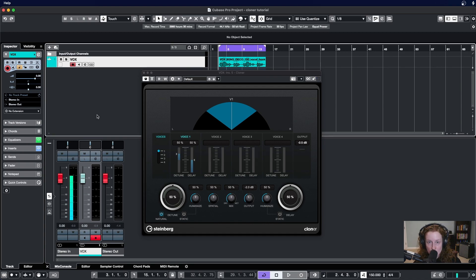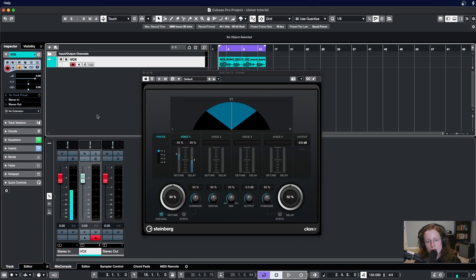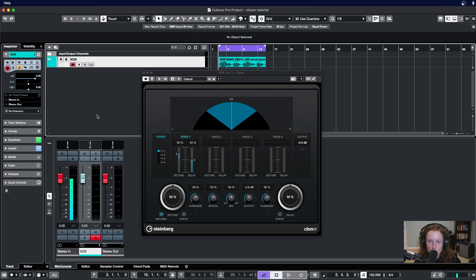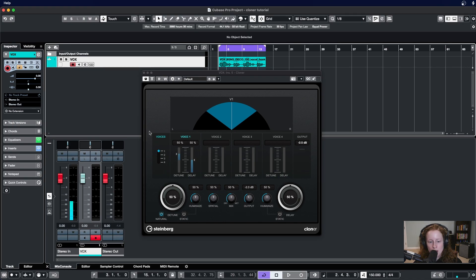In this video, we'll take a look at Cloner and the parameters that are available within it. Then at the end, I'll show you how you can use it to set up a vocal doubler effect in an existing project that you have. Let's get started with looking at Cloner.